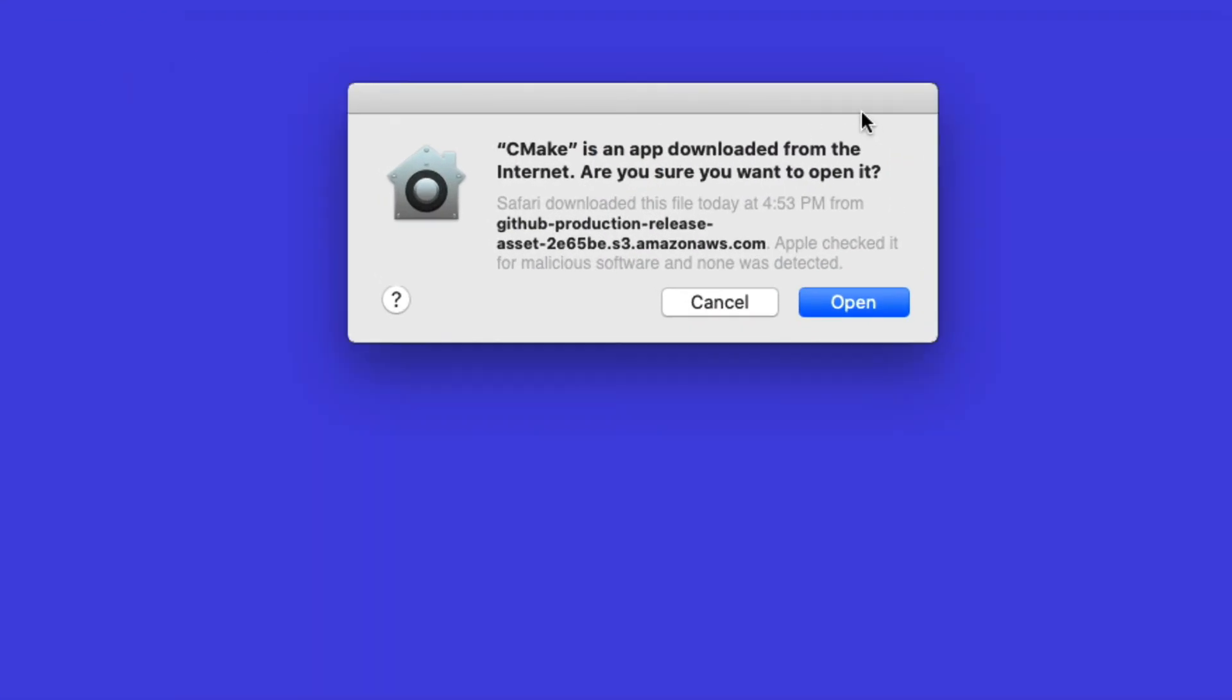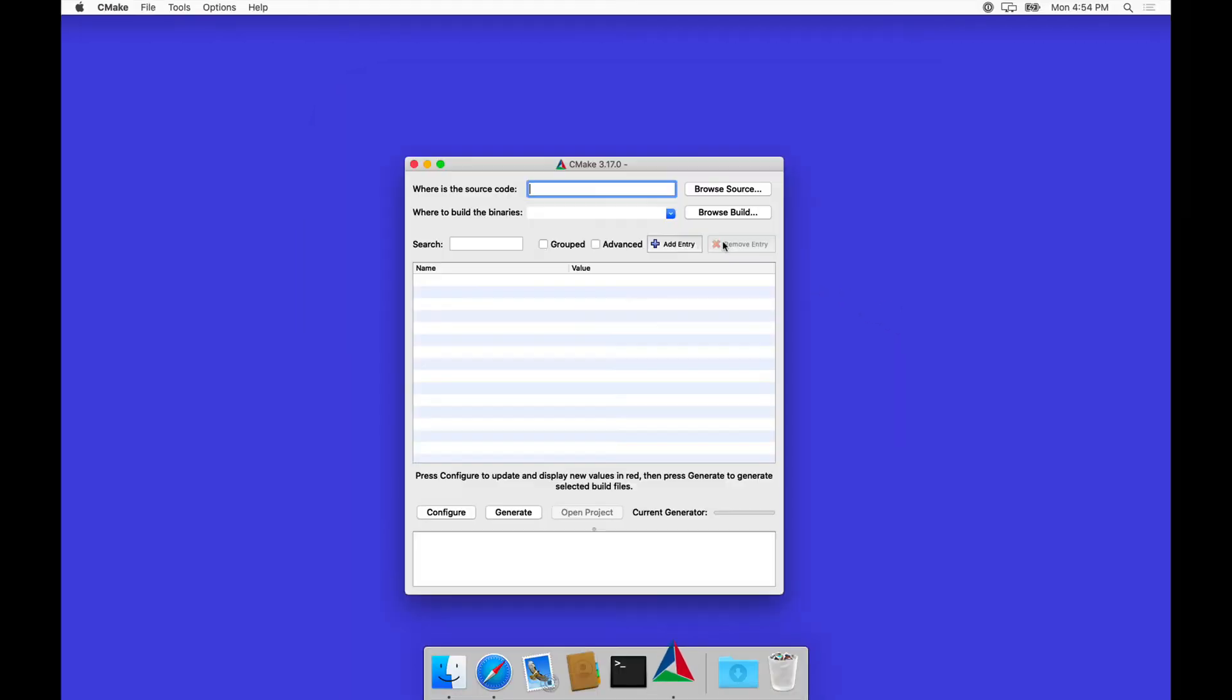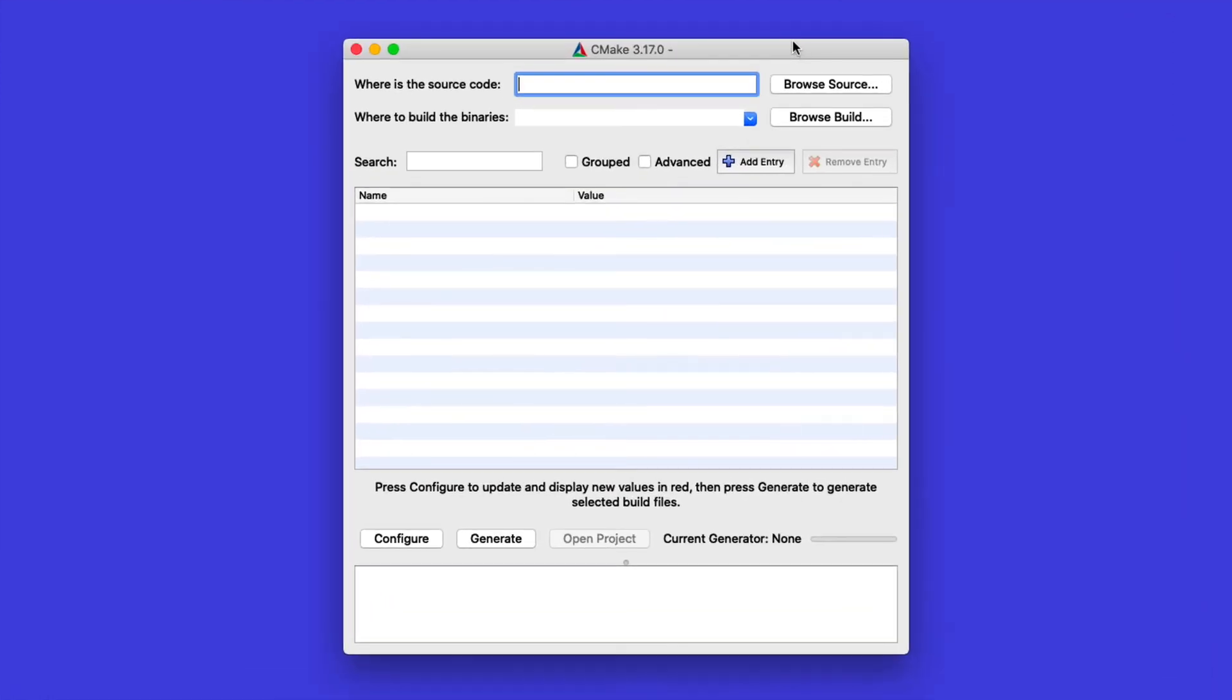As always, macOS is relatively paranoid about this, so it asks us in a security question whether we want to really run this piece of software that we've downloaded from the internet, and we say yes.